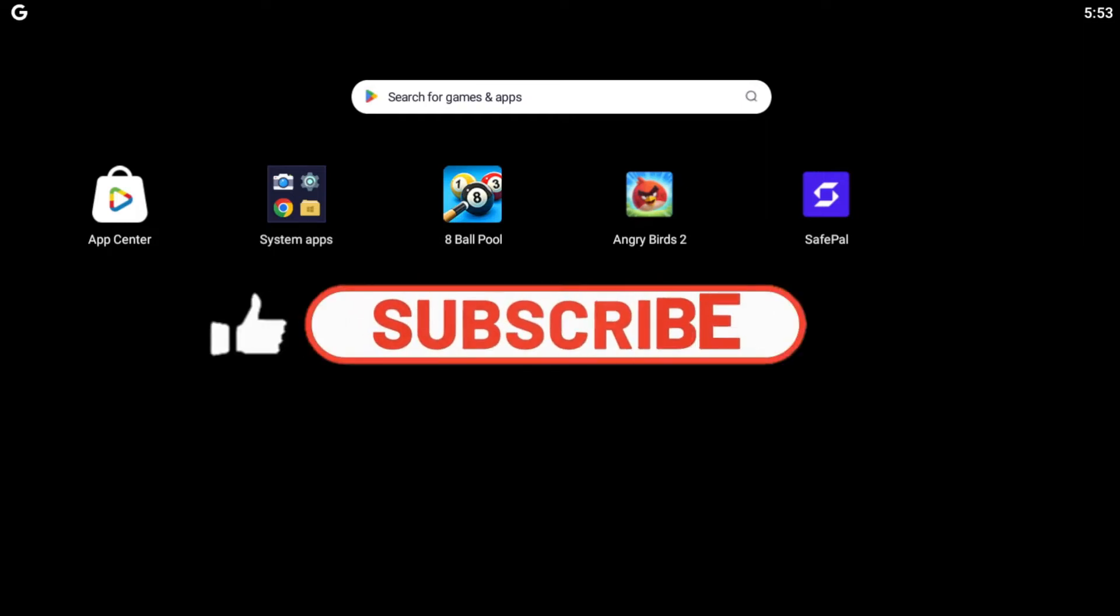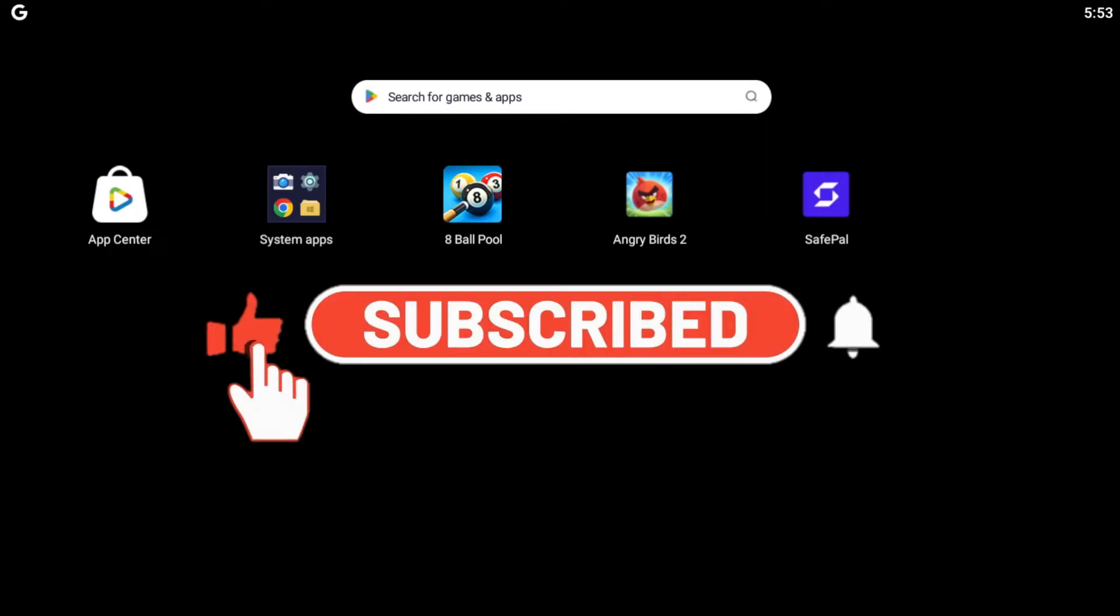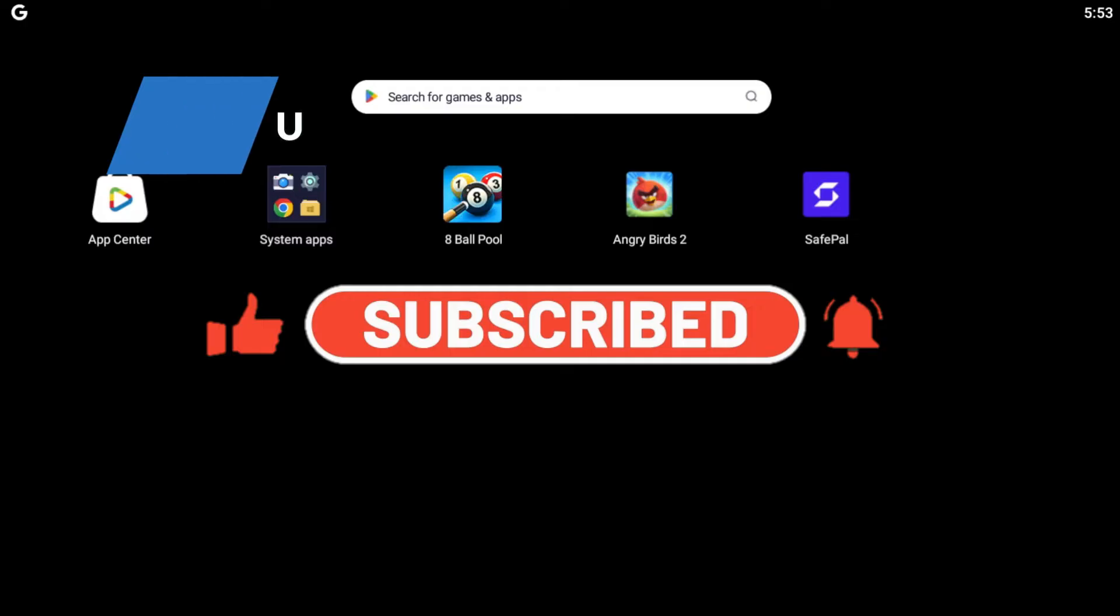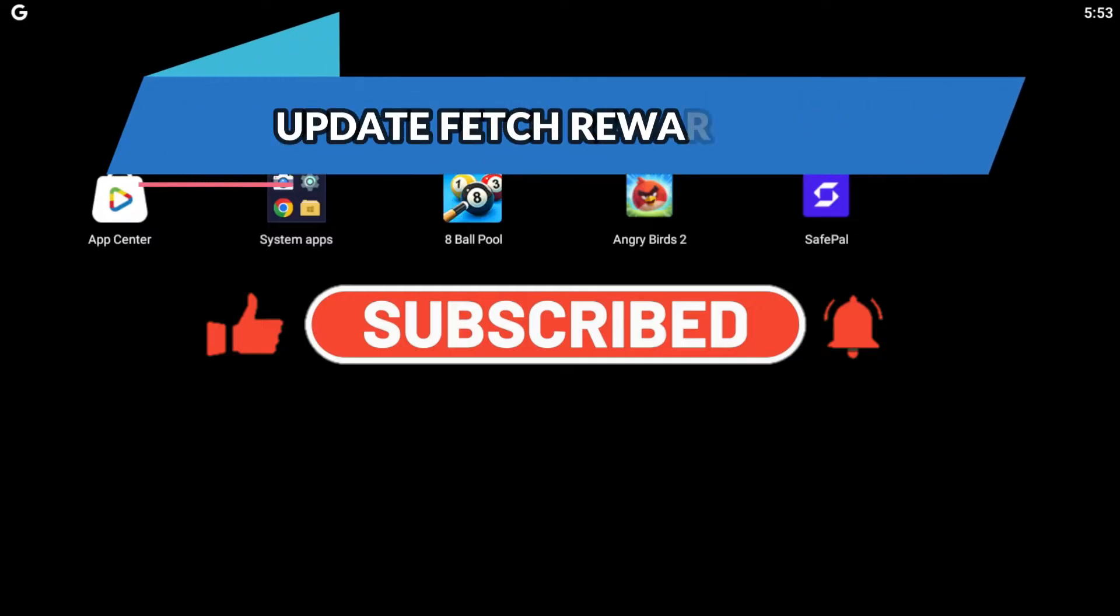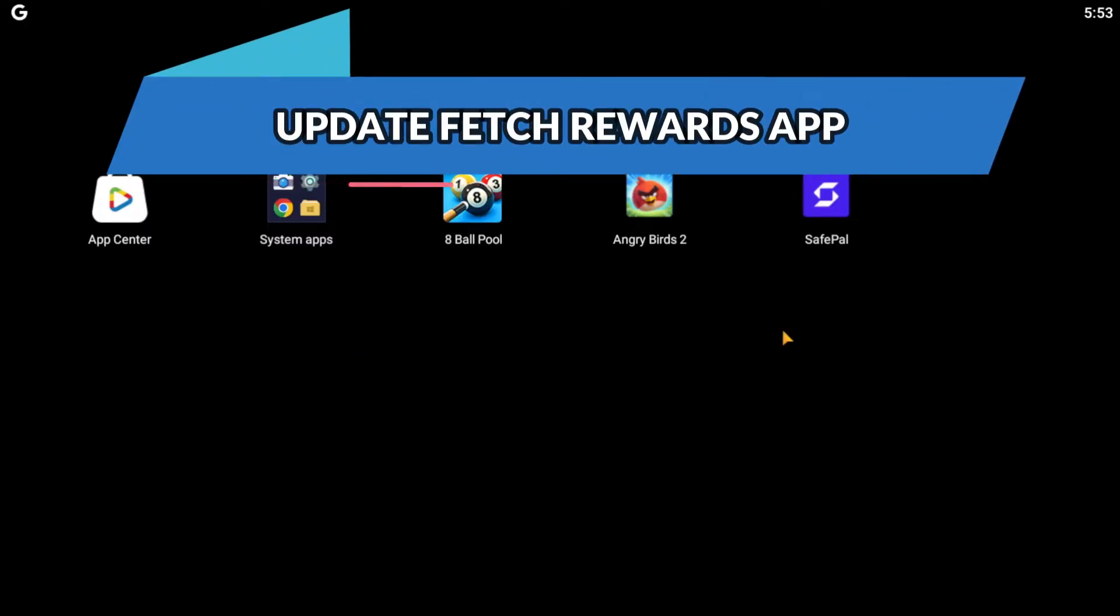Hello everyone and welcome back to another video from WebTechTutorial. In this video, I'm going to show you how to update the Fetch Rewards application on your smartphone. So let's get started right away.